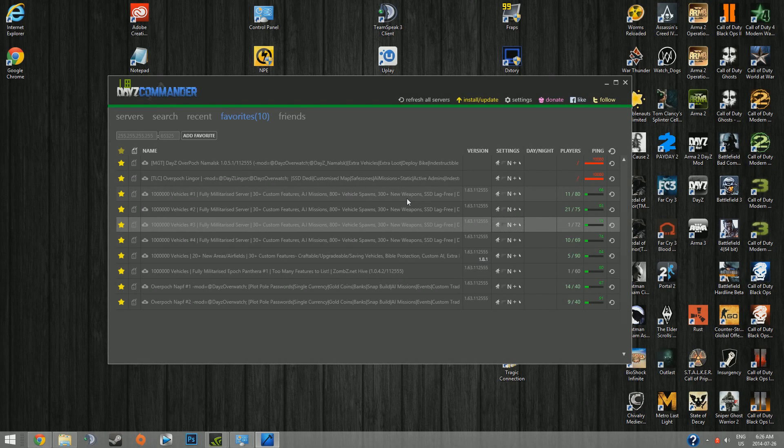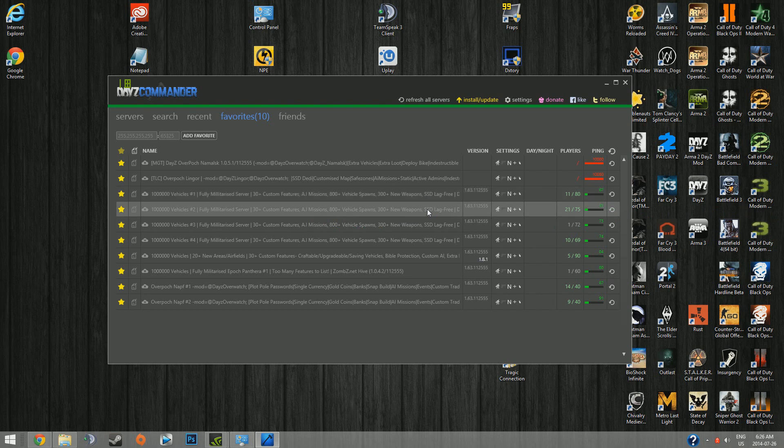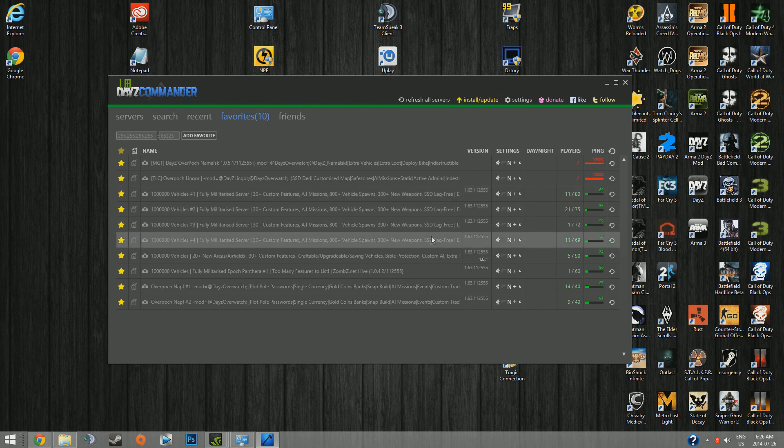Okay, here we go. We have a guide today on how to get back to the old version of DayZ Commander, because the new version of DayZ Commander just isn't working for you, which is the case for many people.